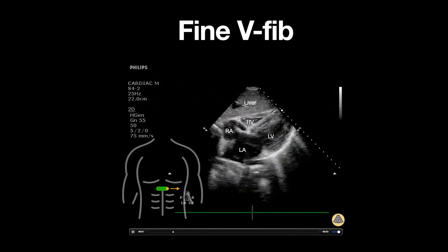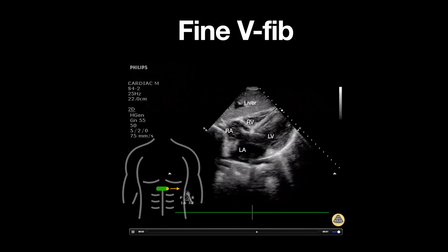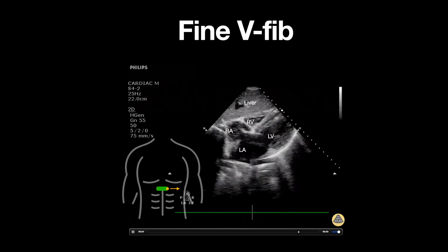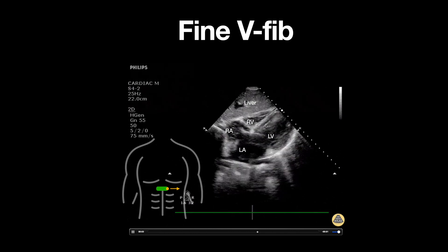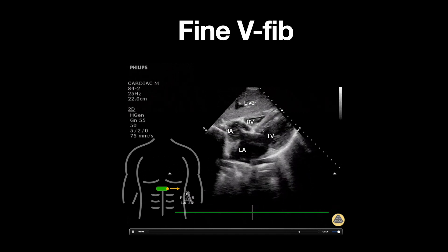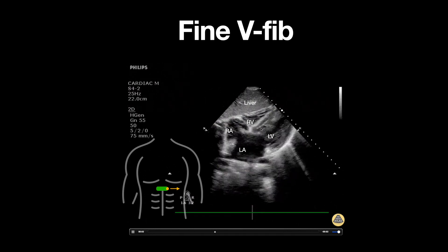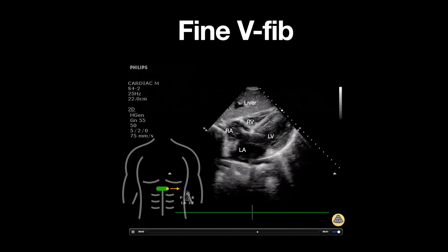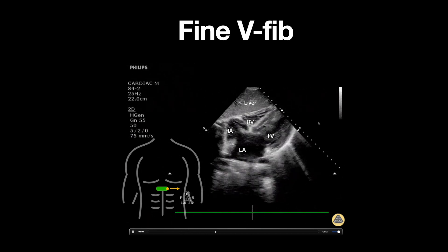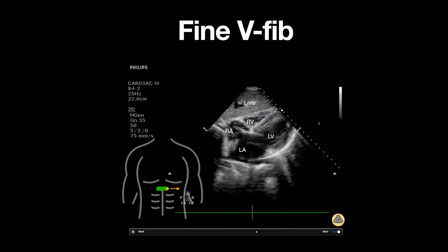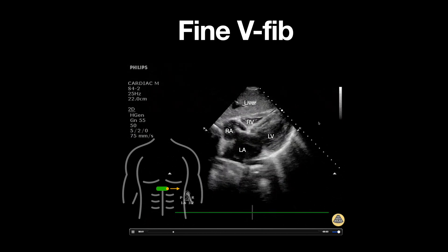Notice that looking at the activity of the heart, there does not appear to be any organized cardiac activity. However, on closer inspection we do see quivering of both the mitral valve as well as the myocardium. This is consistent with fine ventricular fibrillation and needs immediate defibrillation.